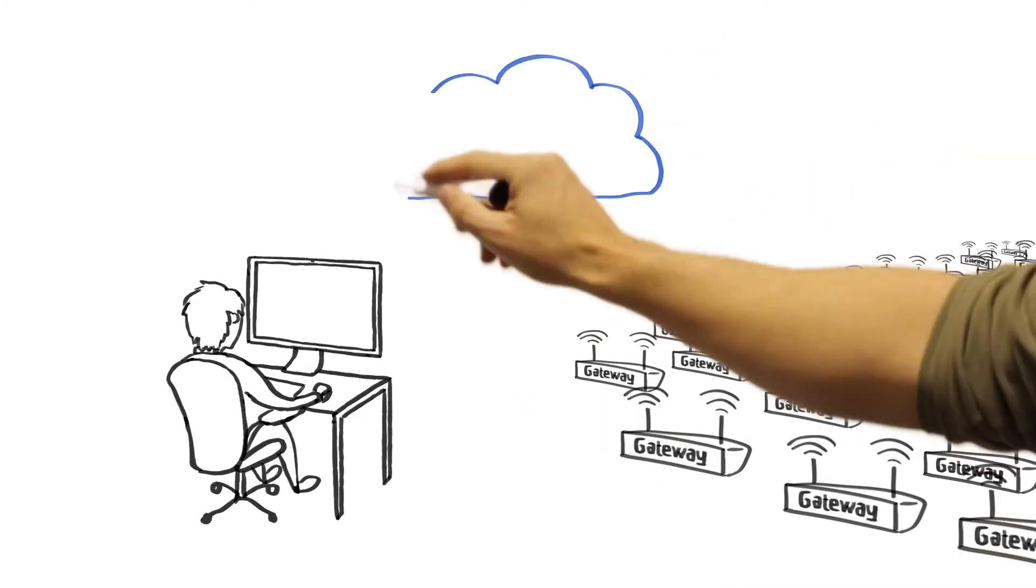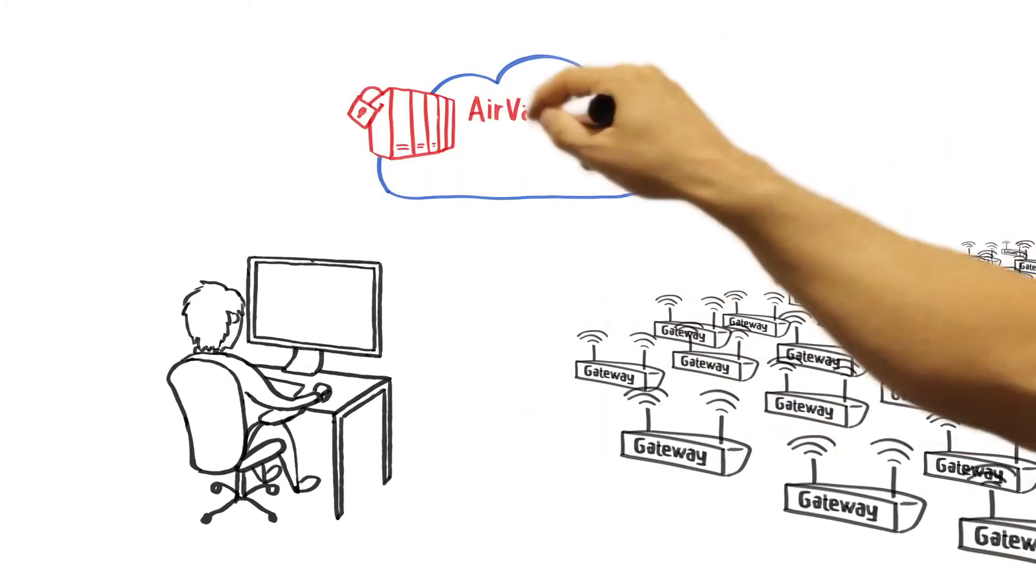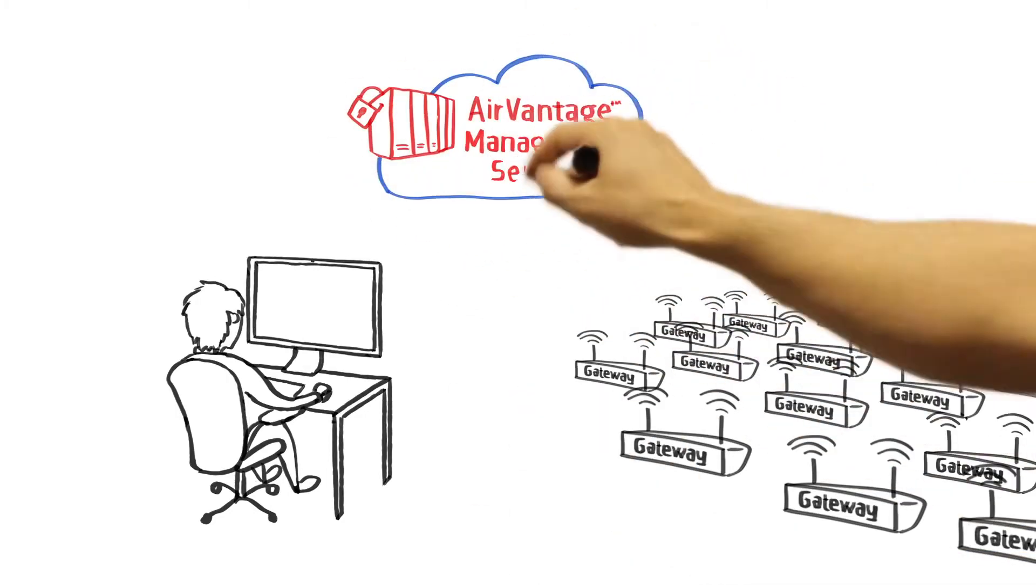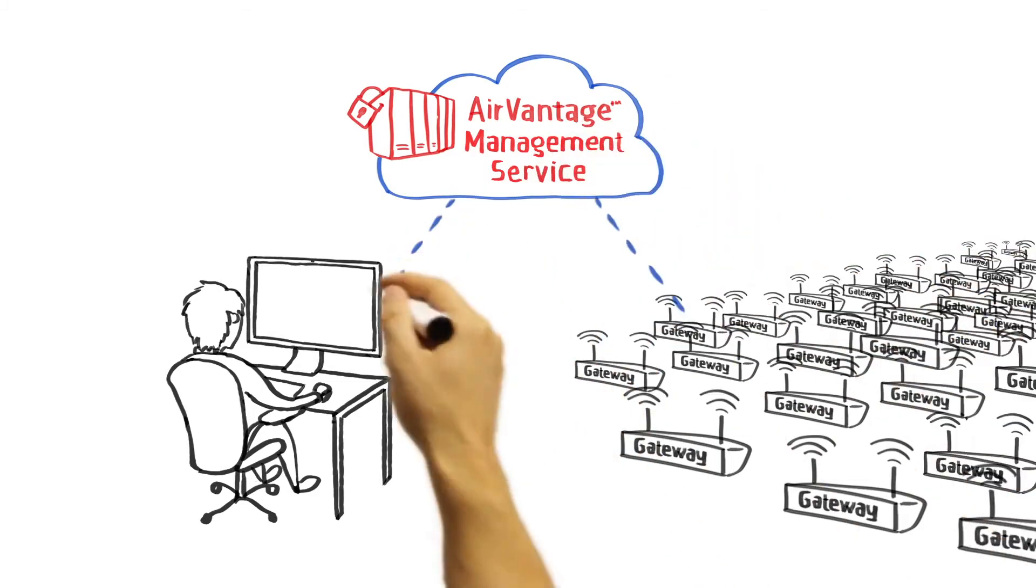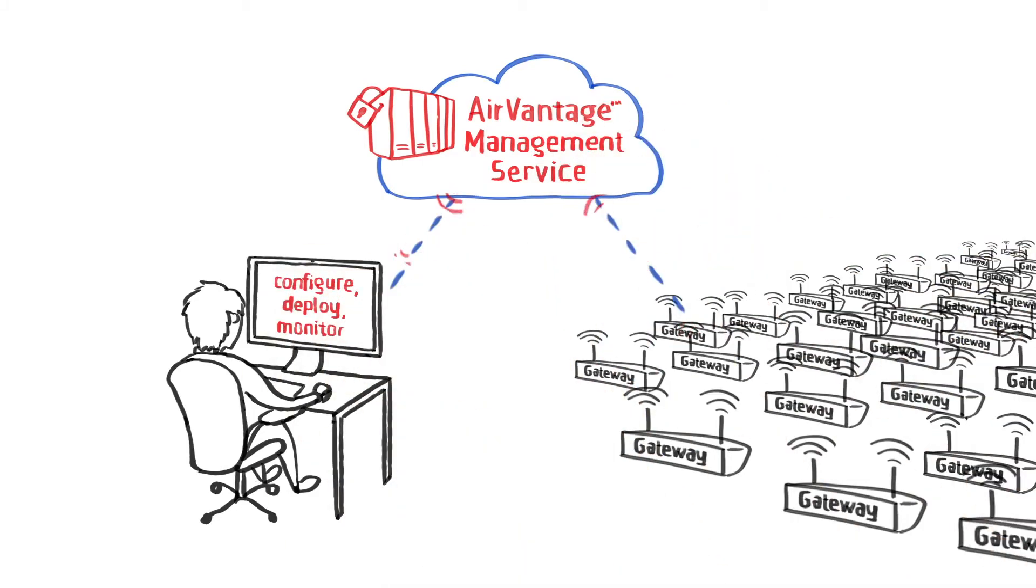AirVantage Management Service is a cloud application that remotely configures, deploys, and monitors AirLink gateways over the air.